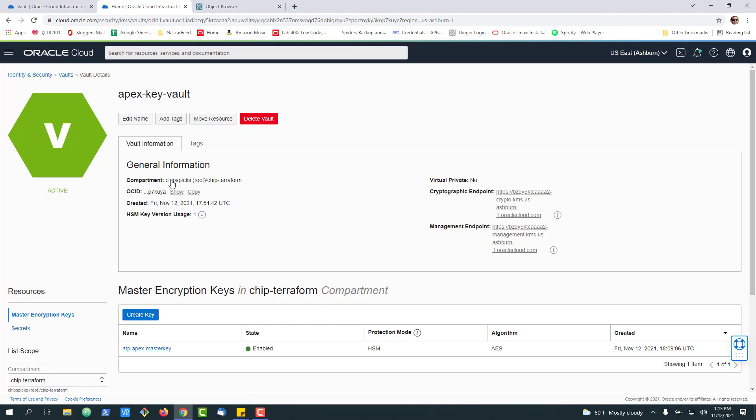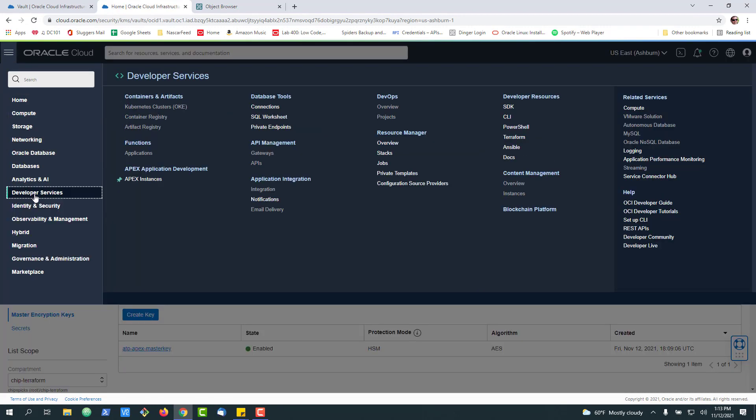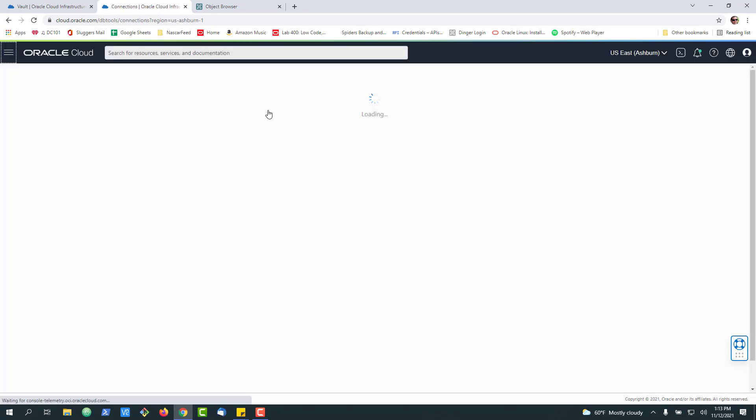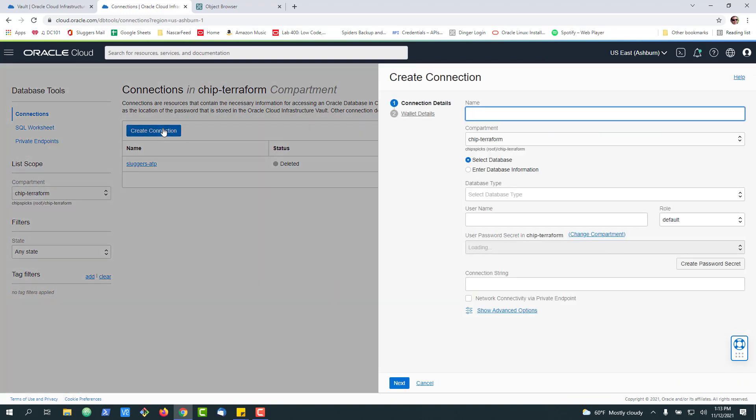Now we see it's created, so we're going to go up to Developer Services, go over to the Database Connections Cloud Service, and we're going to create a new connection.